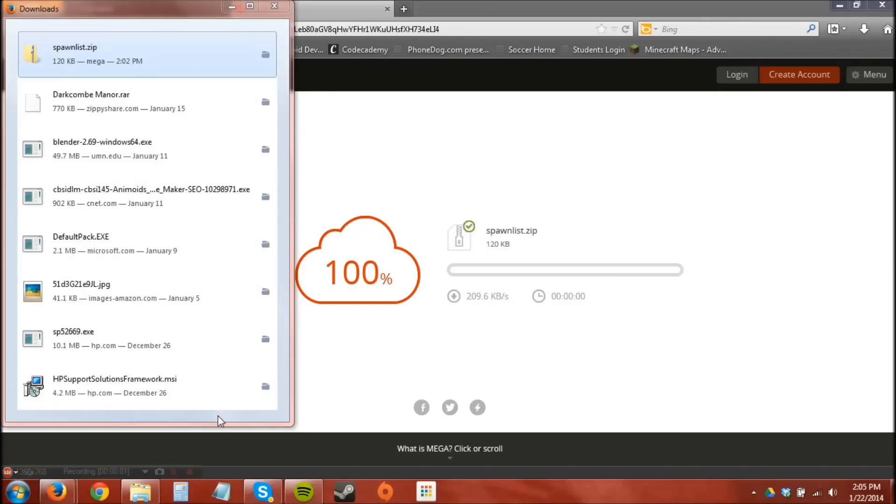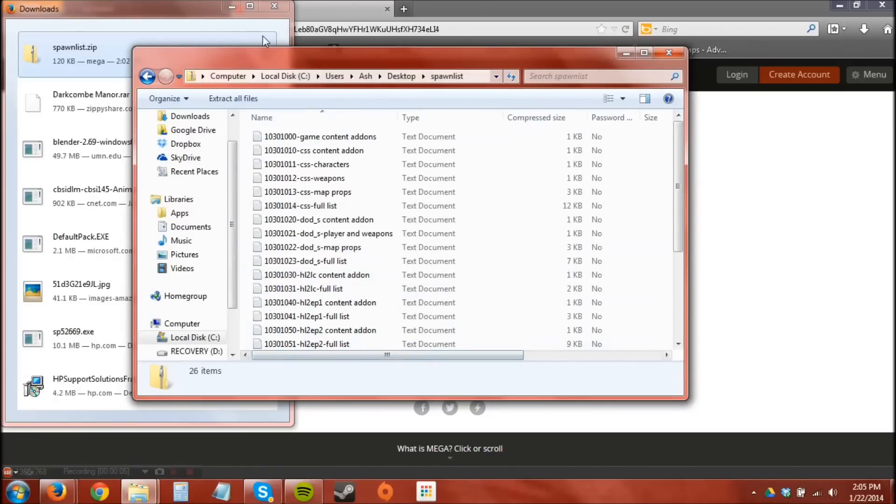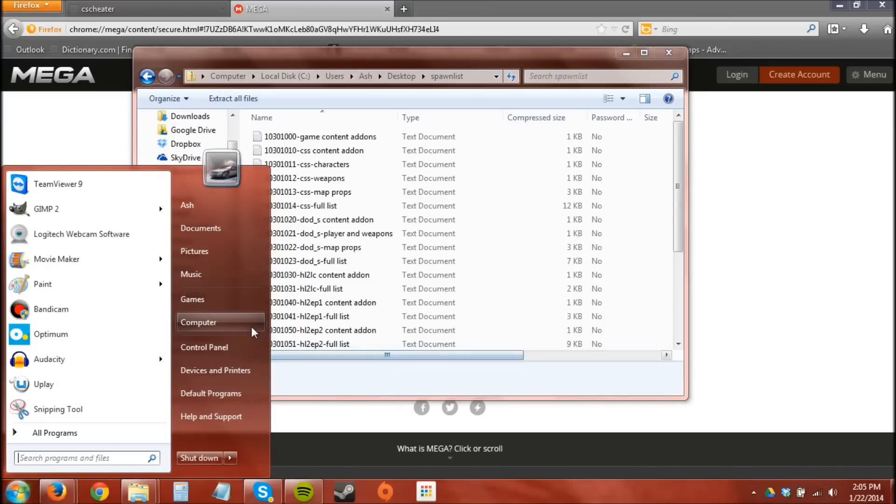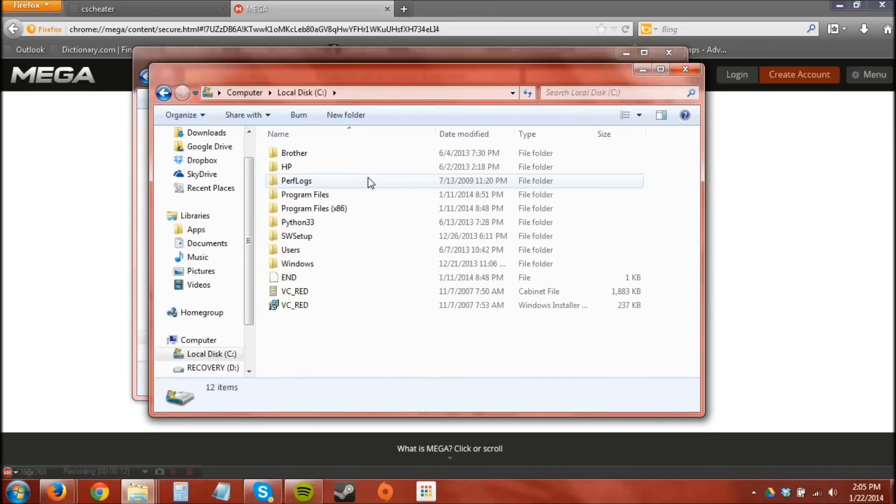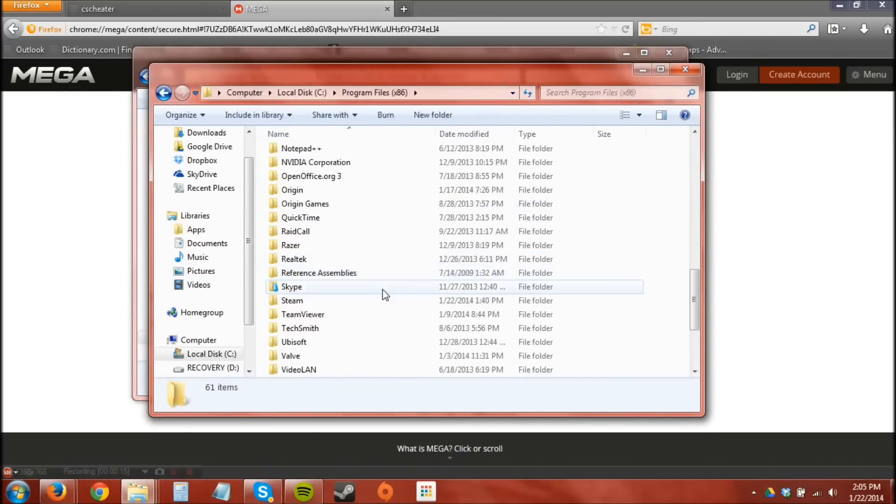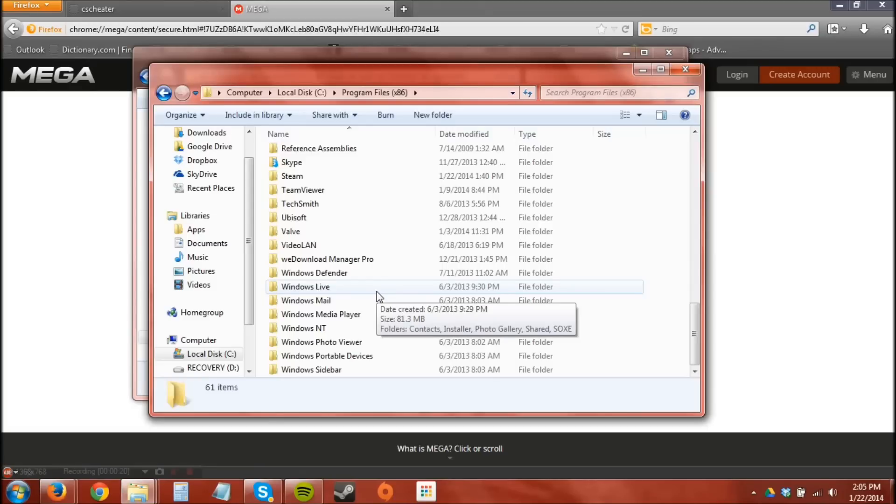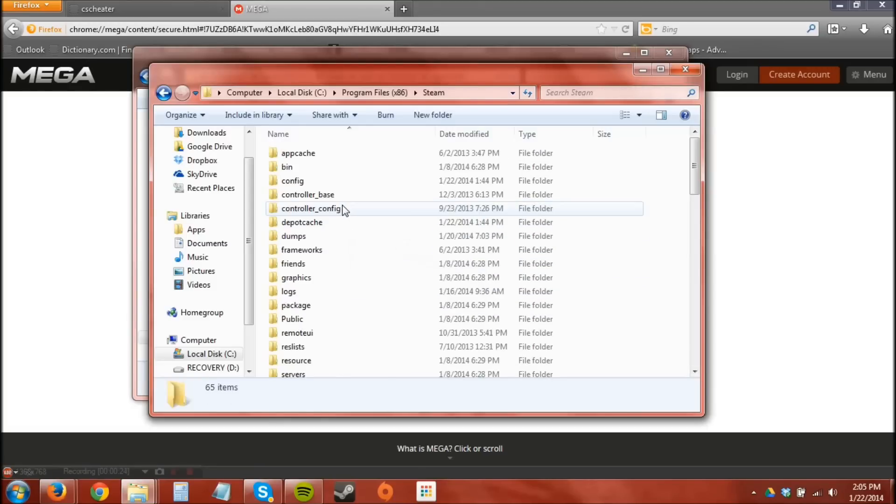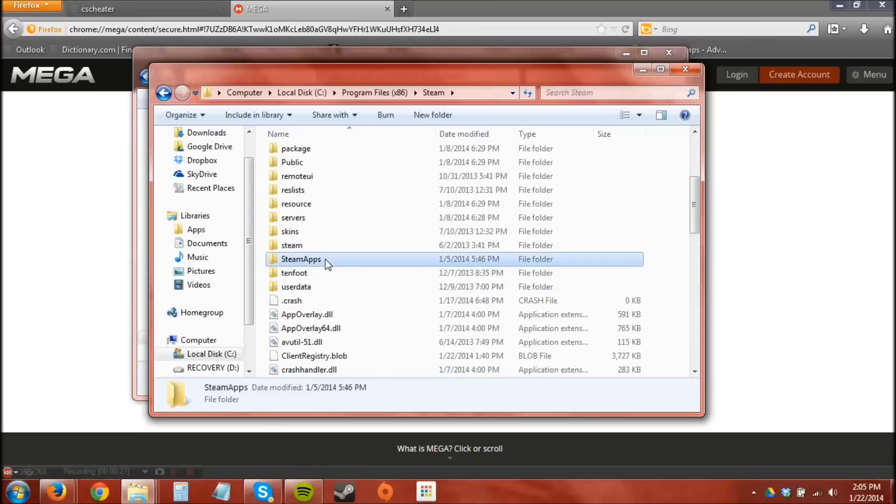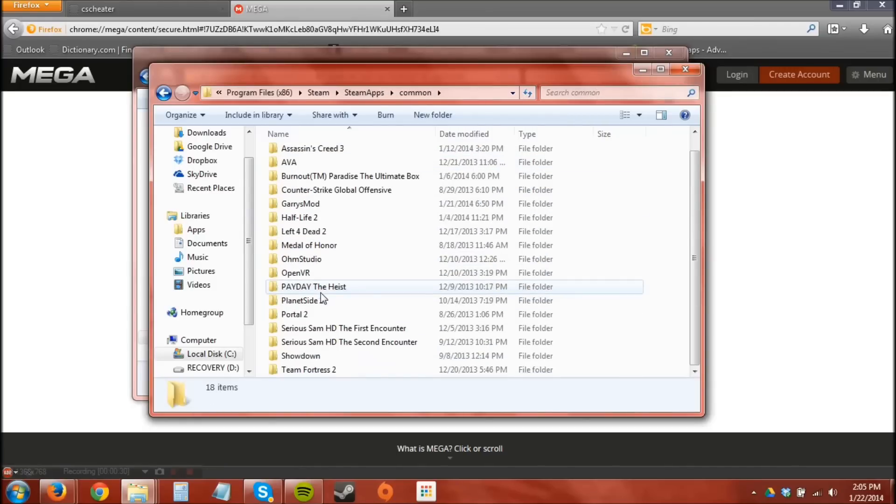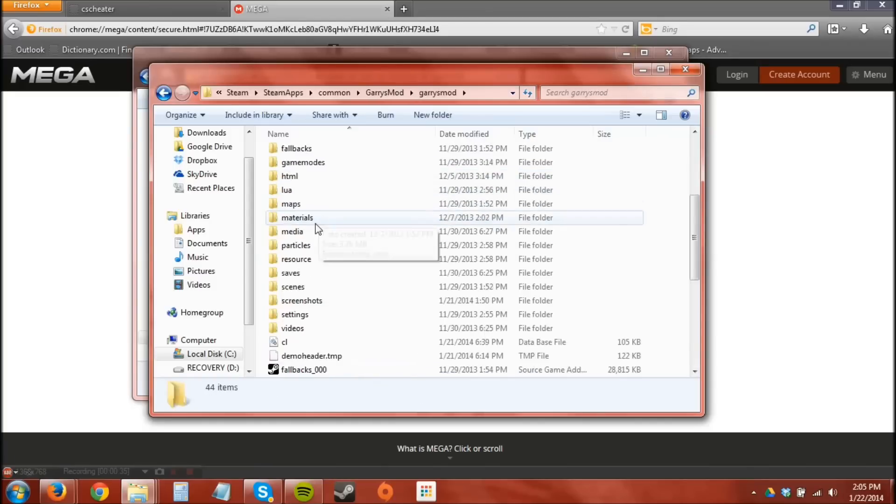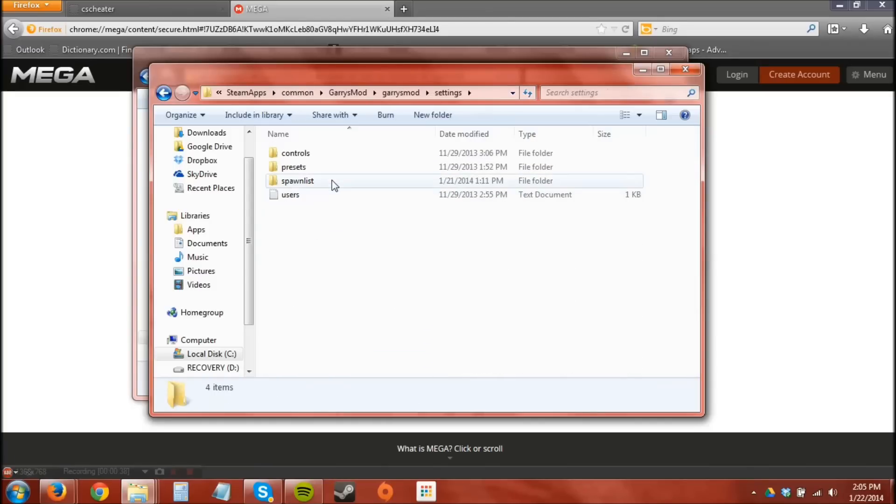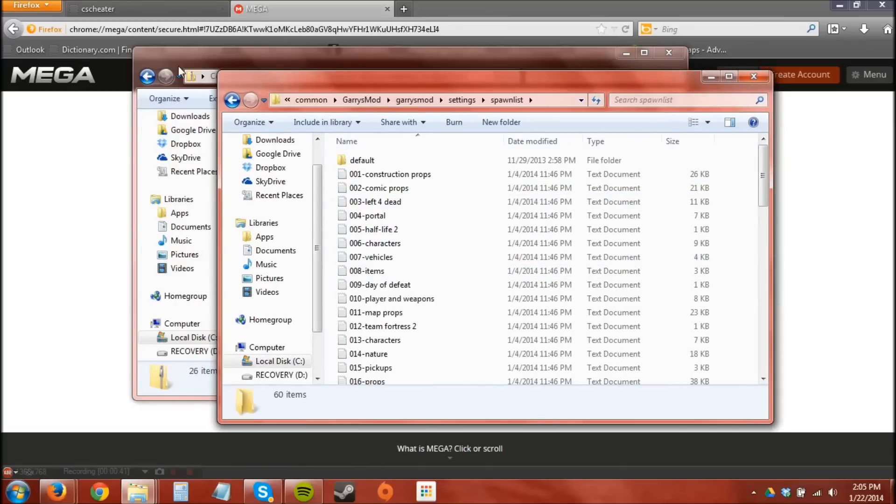I'll be showing you the spawn list process first. I'm going to open that up. It's a zip file, easy. Okay you're going to need to go into computer, local disk, program files x86 which will be program files for those of you who have 32 bits. Go to the Steam folder, look for SteamApps, Common, and find Garry's Mod. Go into Garry's Mod, scroll down, find settings. Go into spawn list and here we are.